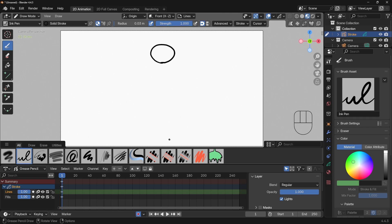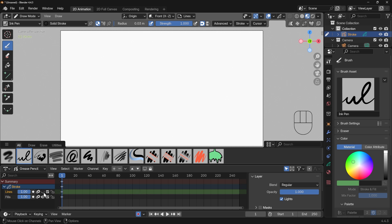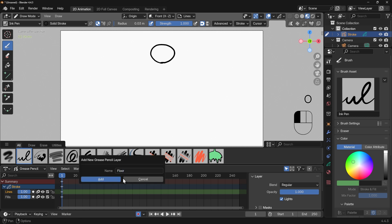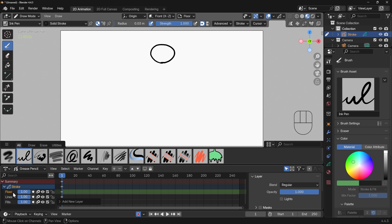I'm going to animate this ball falling down onto a floor and bouncing back up again — a classic starting animation. For this I'll need my dope sheet at the bottom, which displays the keyframes for my animation. Because I drew with the lines layer selected, the ball is on my lines layer. We've also got a fills layer below that. I want another layer for my floor, so I'll add a new layer, call it 'floor', and click add. We've got a floor layer at the top of our stack.